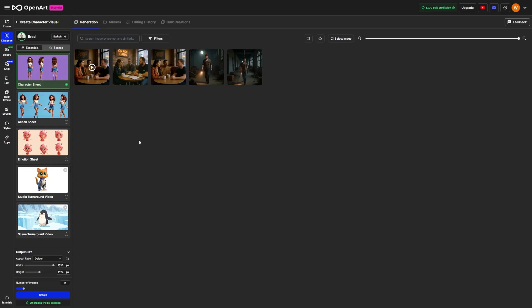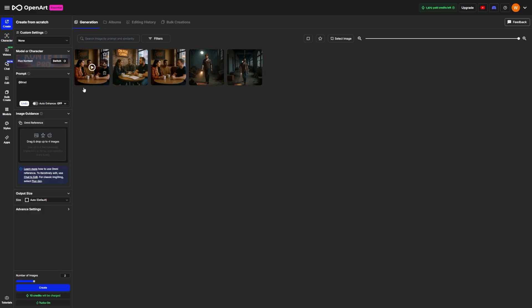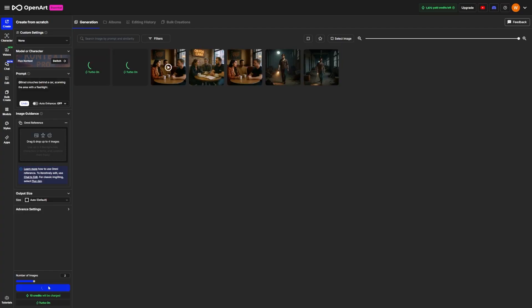Now, when you write your next prompt, you can use that pose. For example, Brad crouches behind a car, scanning the area with a flashlight. The combination of the prompt and the pose gives you a result that feels more planned and cinematic.